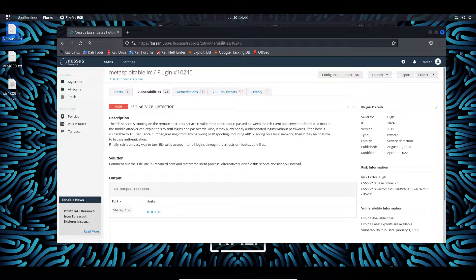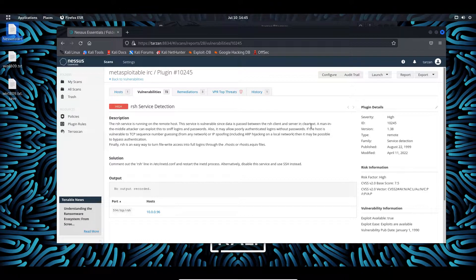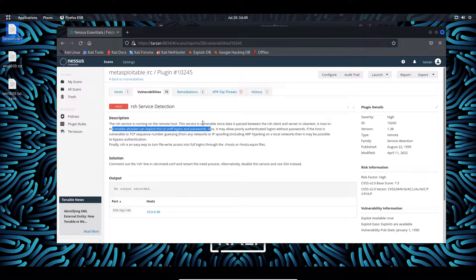CVE1999-0651 is an RSH service detection where Nessus detected the service running on the Metasploitable Linux machine. So what we're going to be doing is basically a brute-force attack. We're going to use two different text files — a username file and a password file — with different entries. The data is passed between client and server in cleartext, so it's not encrypted, and a man-in-the-middle attack can exploit this to get logins and passwords.